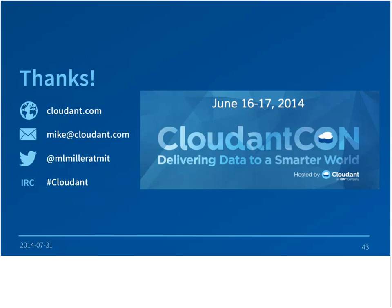Thank you so much, Mike, for another great presentation. One of the most popular questions has been whether people will get a copy of the slides. I will be sending a follow-up email to all registrants by end of day Monday with links to the slides, the recording of the session, any additional information requested, and Mike's contact information to get you all connected.